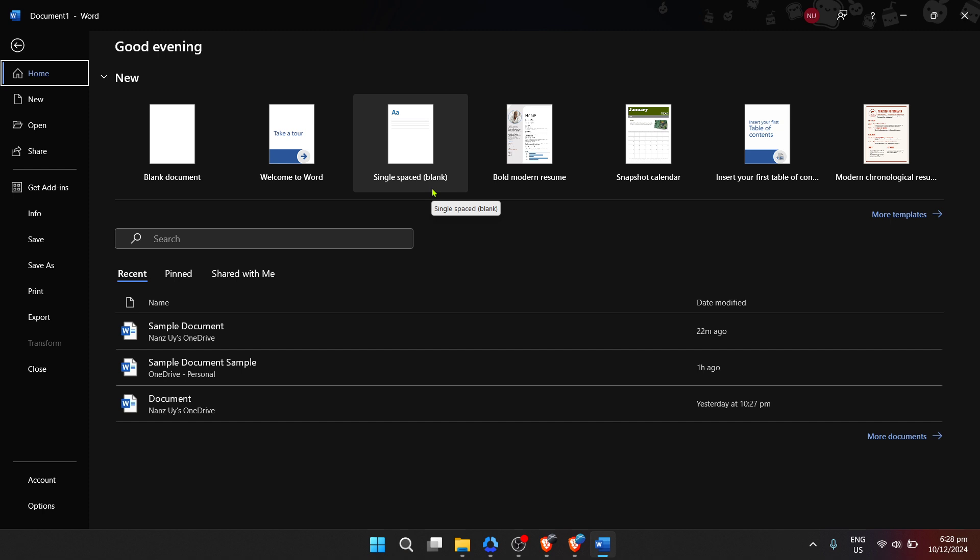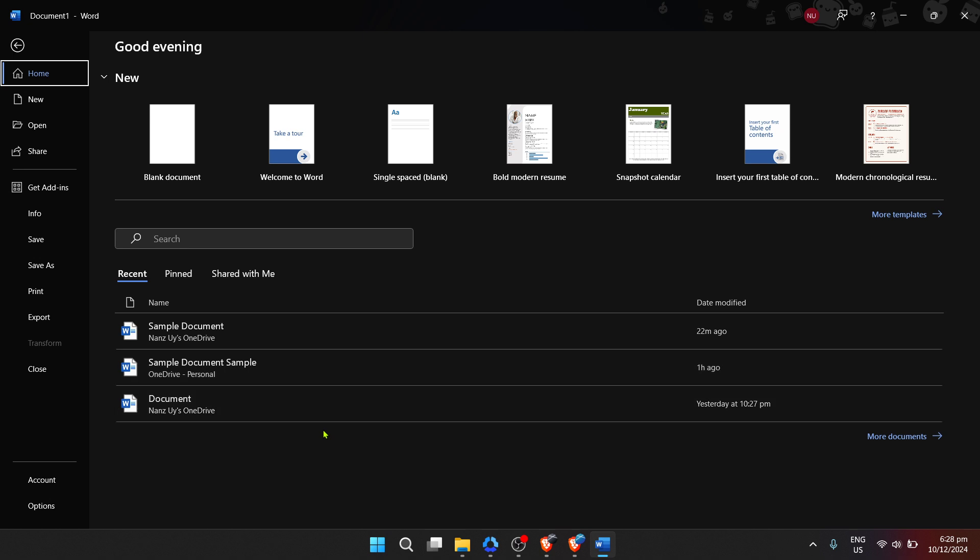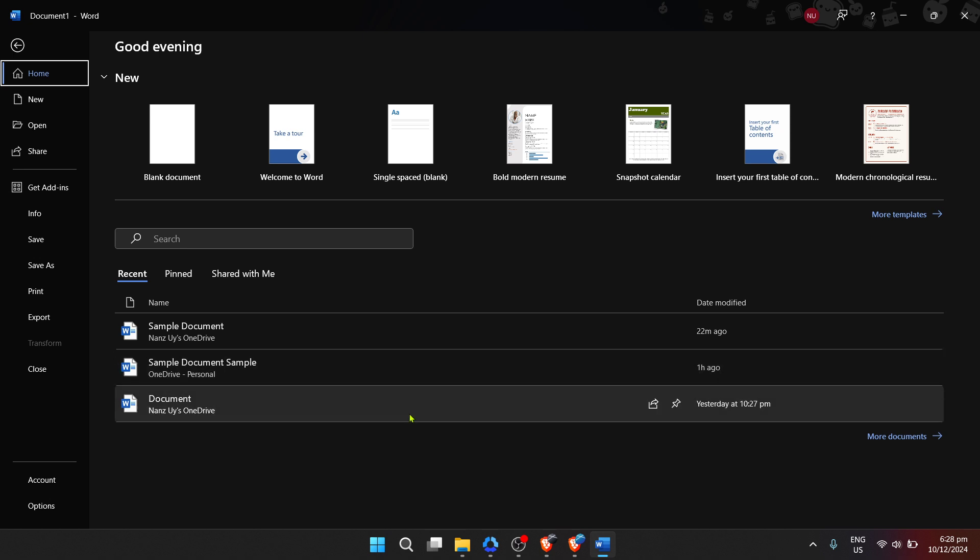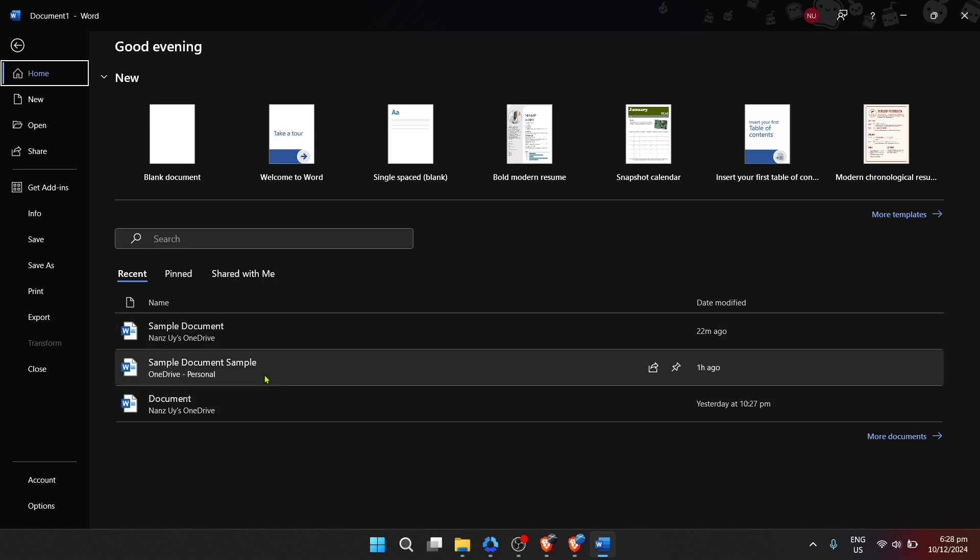Whether it's to minimize distractions or to speed up the performance of the application on older computers, turning off the editor is a straightforward process that can significantly alter your writing experience. So let's dive into the steps to achieve a streamlined Microsoft Word interface.